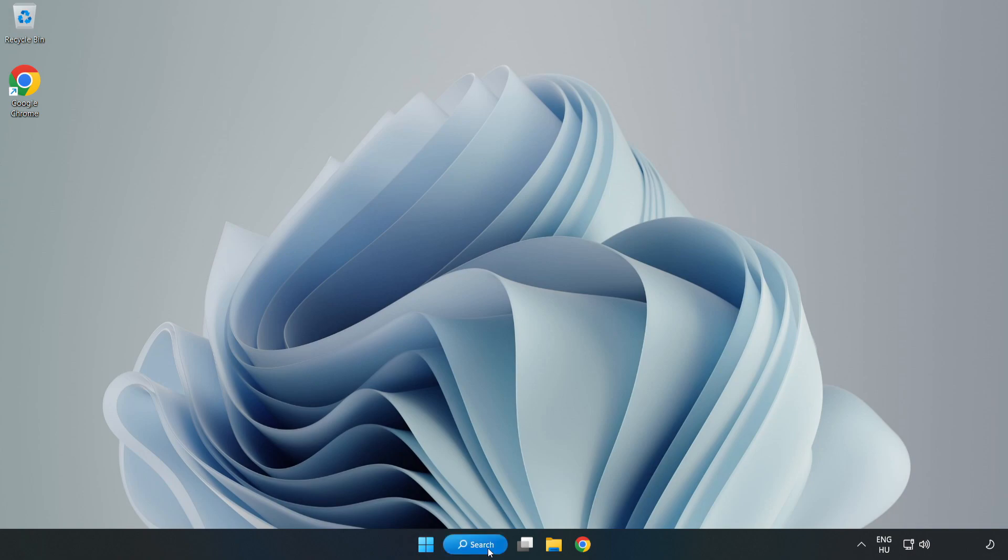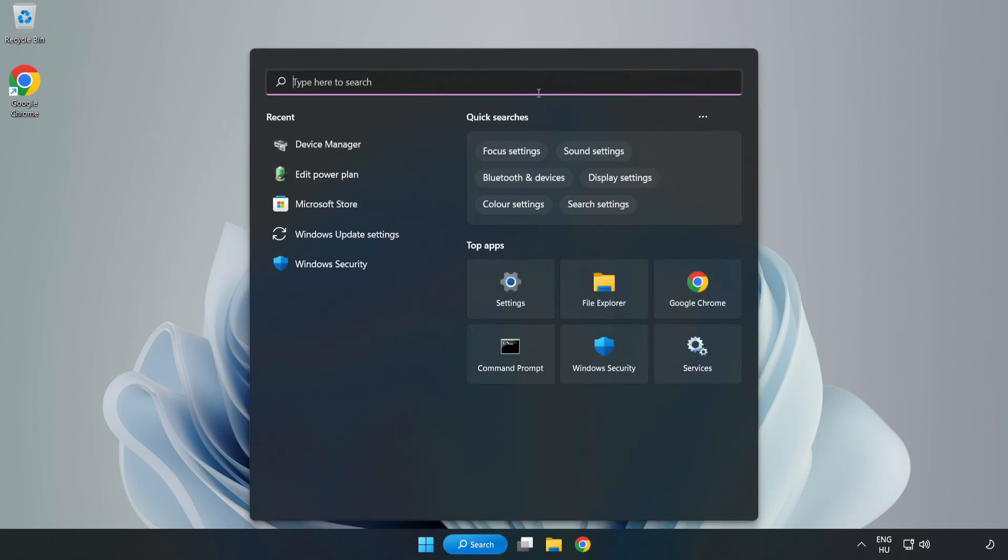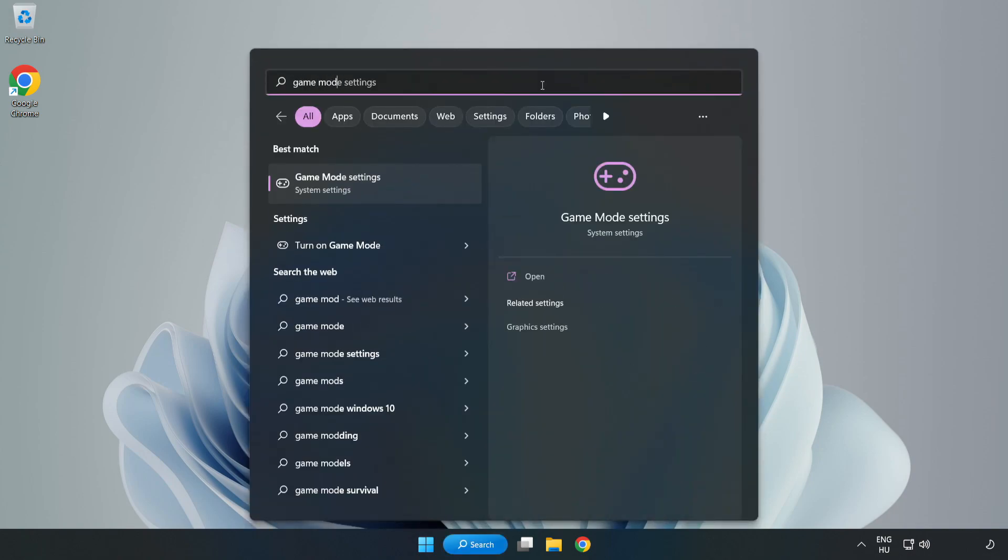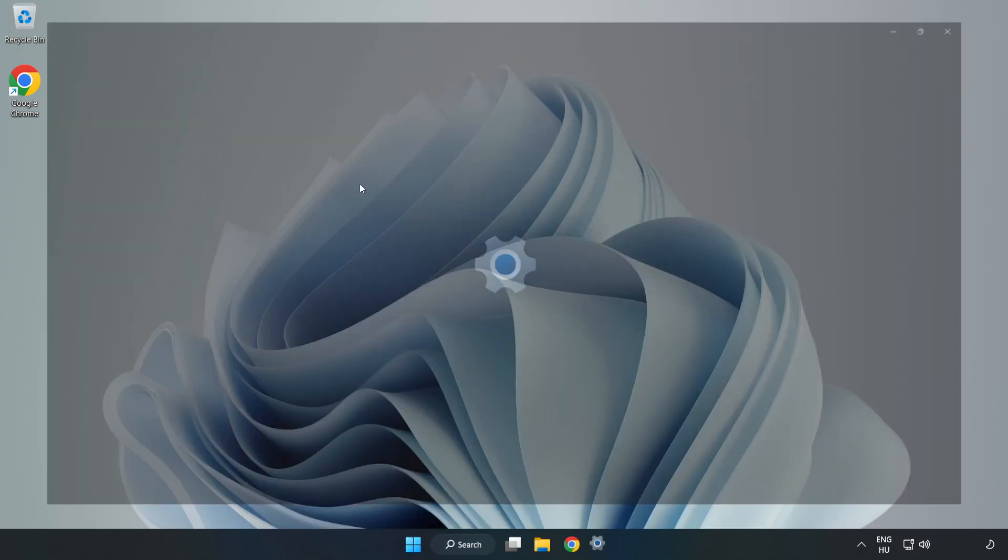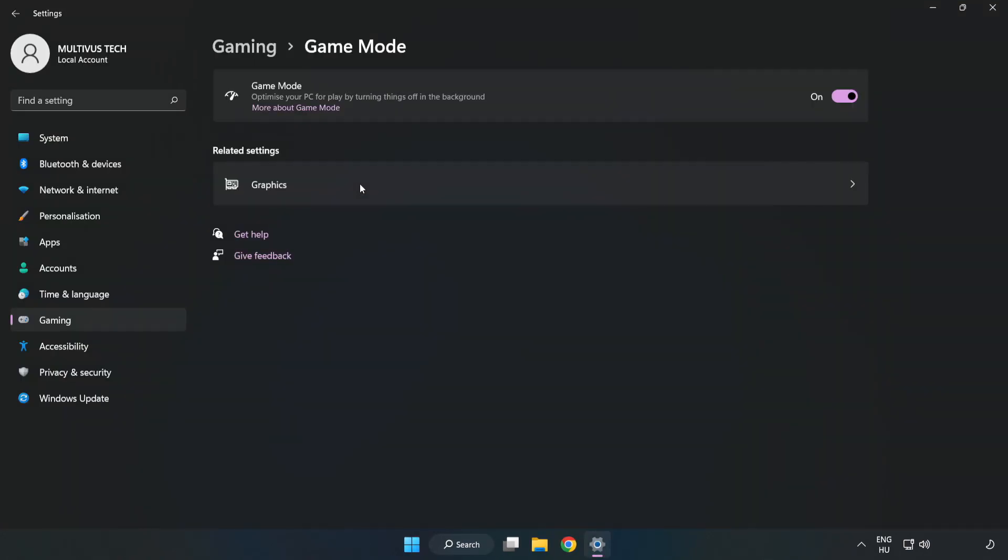Click the search bar and type Game Mode Settings. Click Game Mode Settings and turn on Game Mode.